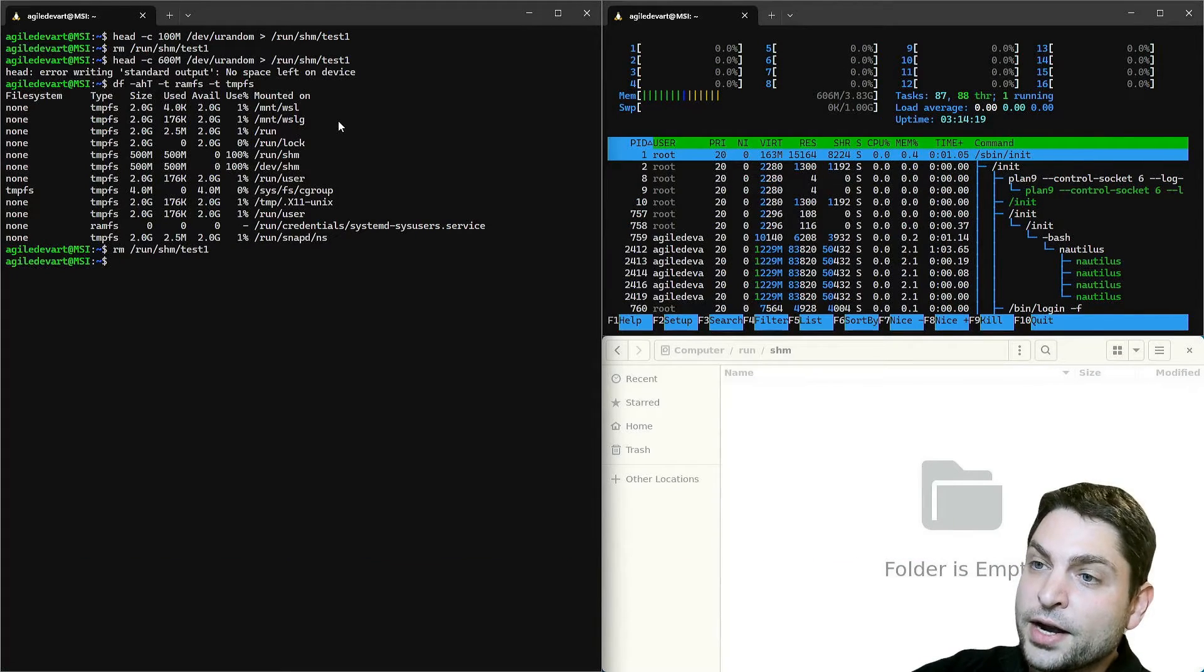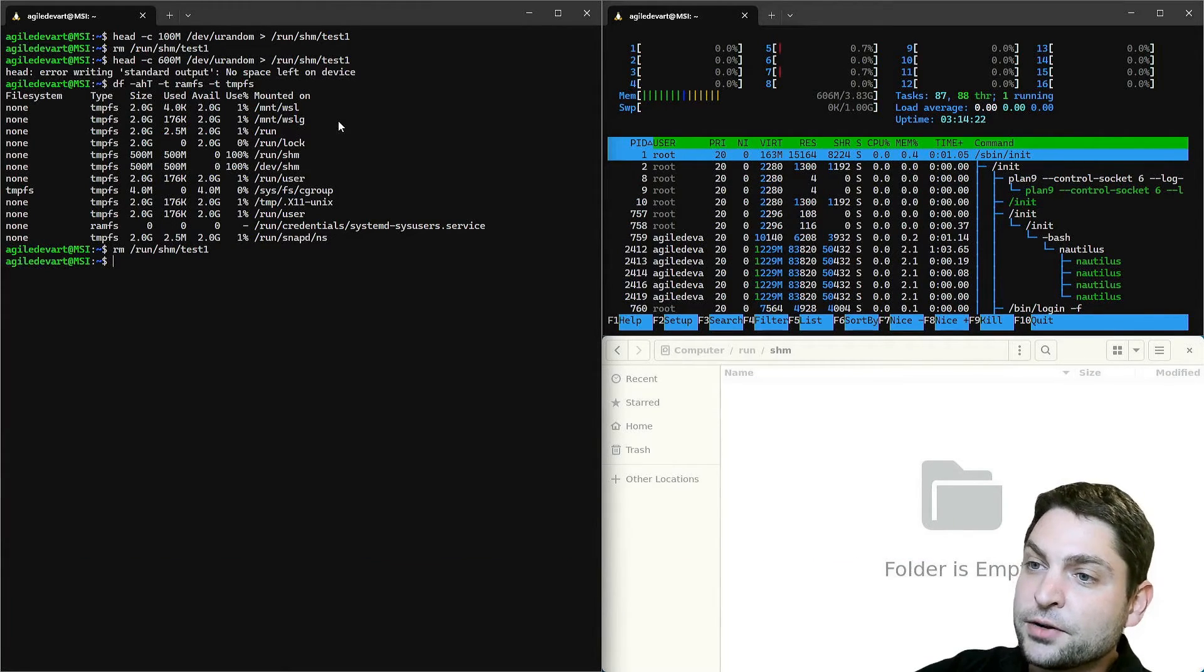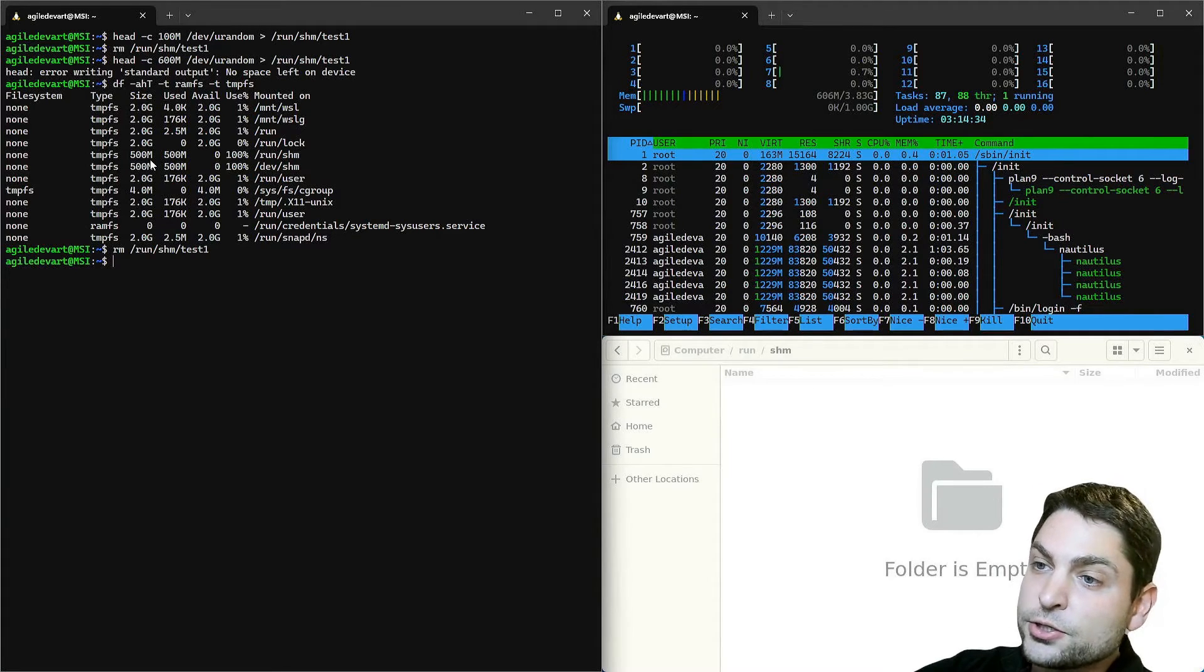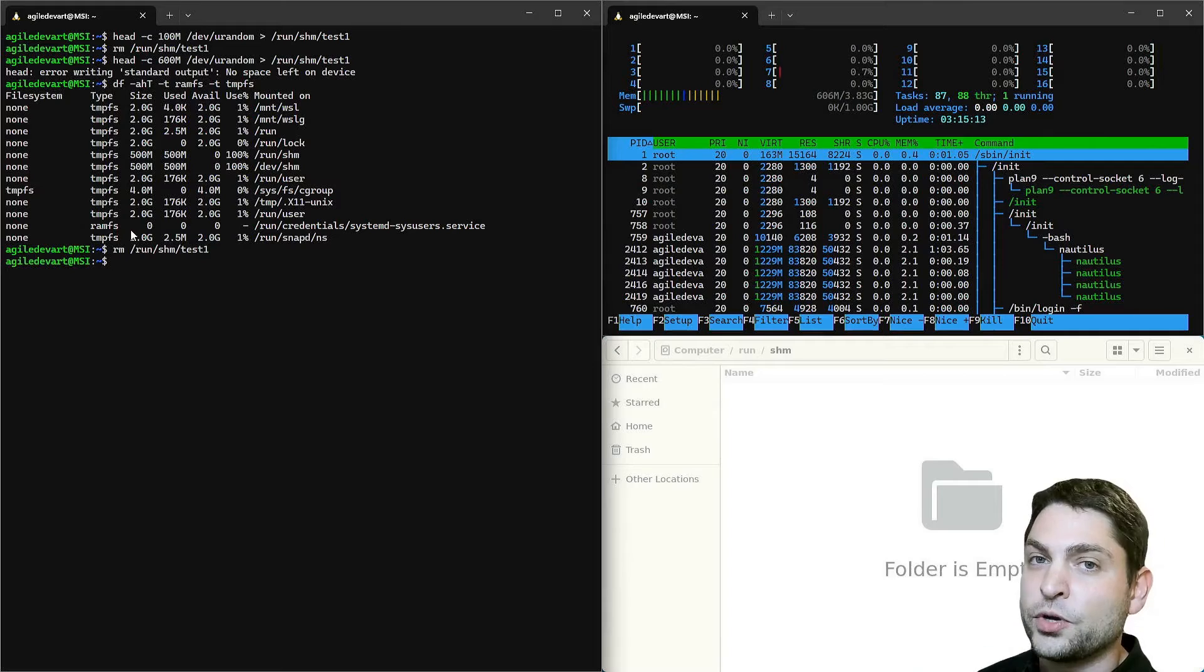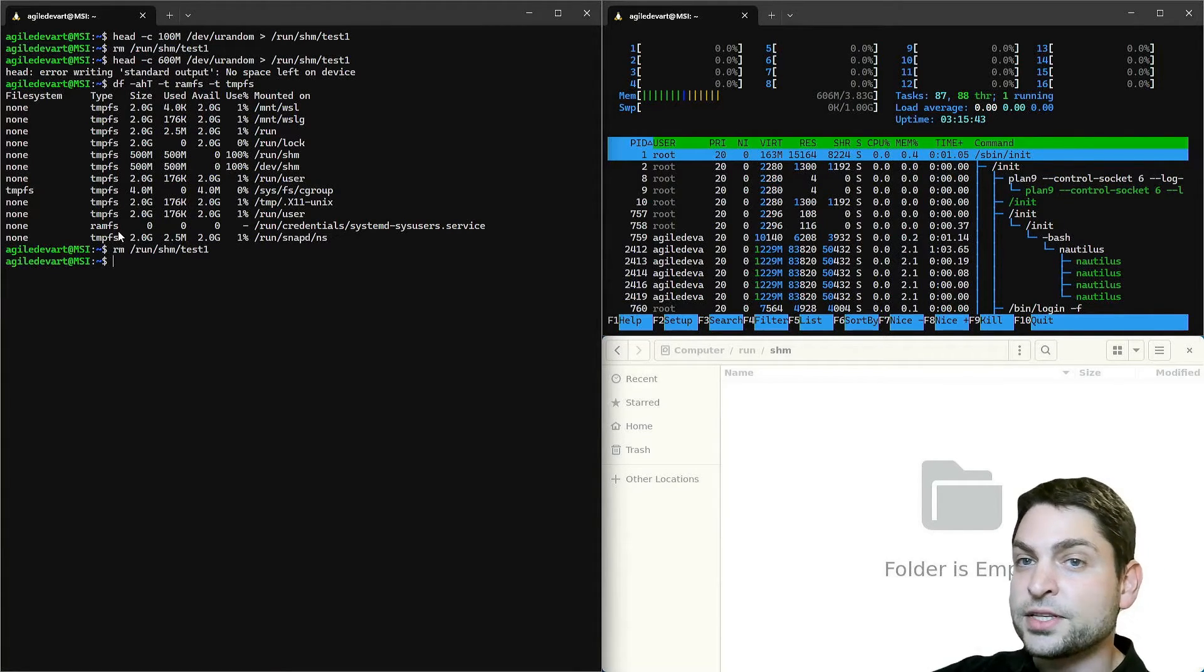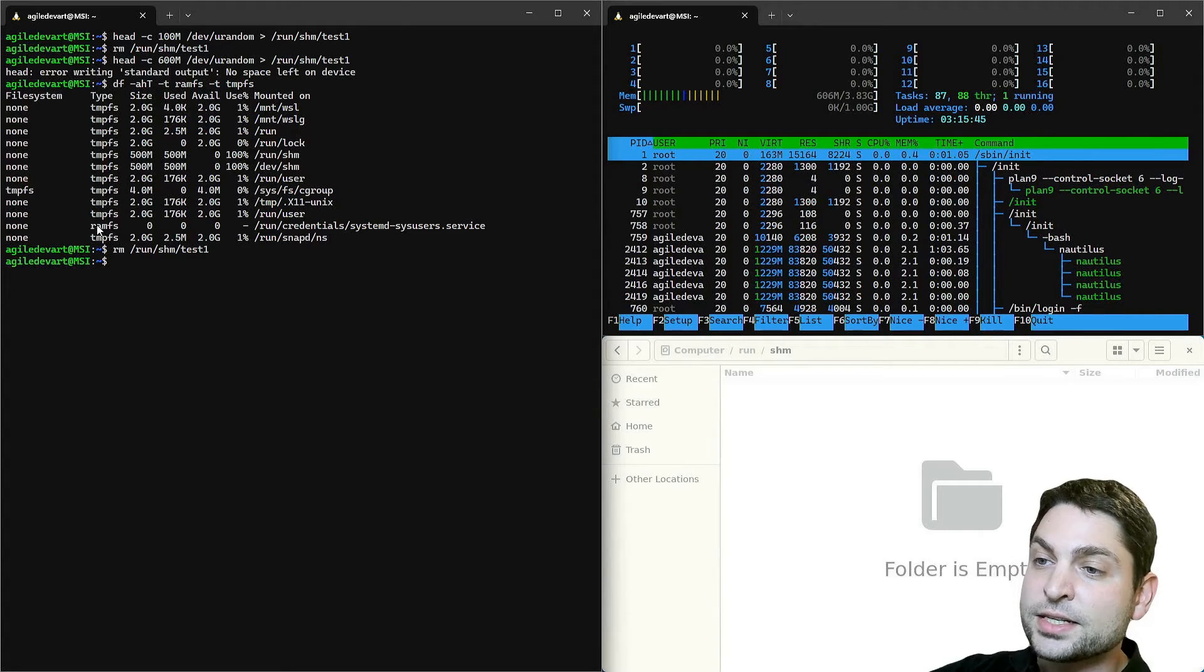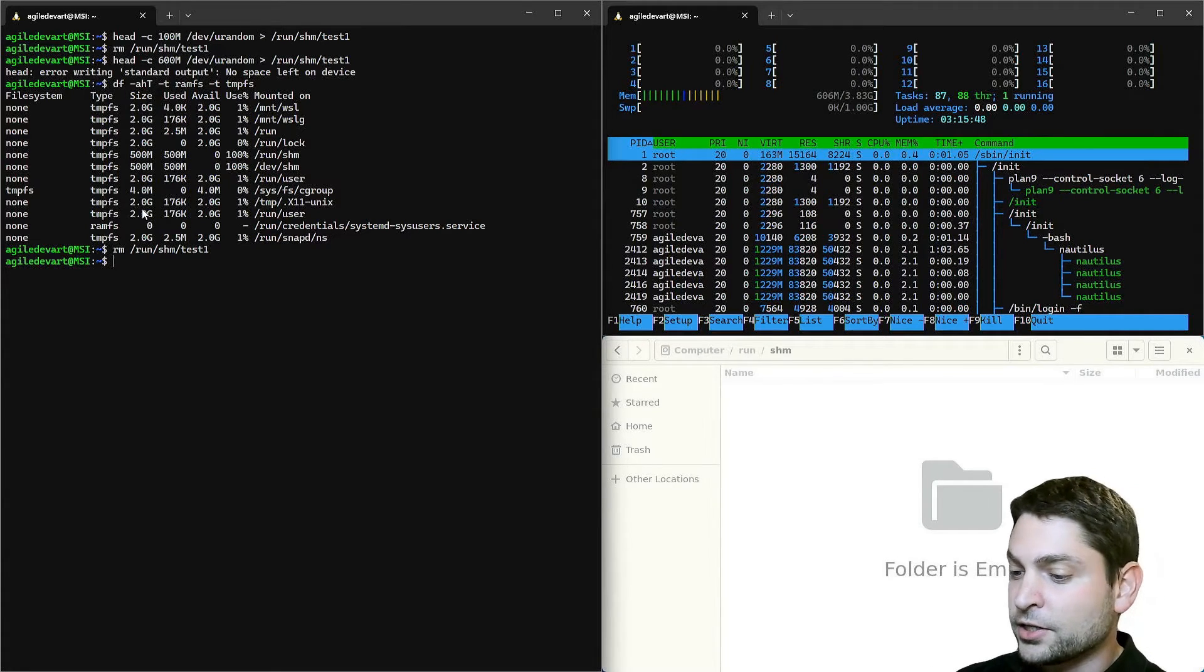So far everything I showed you is specific for the TempFS RAM disk, but there is also a different one, a RAMFS RAM disk, which behaves similar but a bit different. Now let's see what the differences are between RAMFS and TempFS. I will clear the terminal.